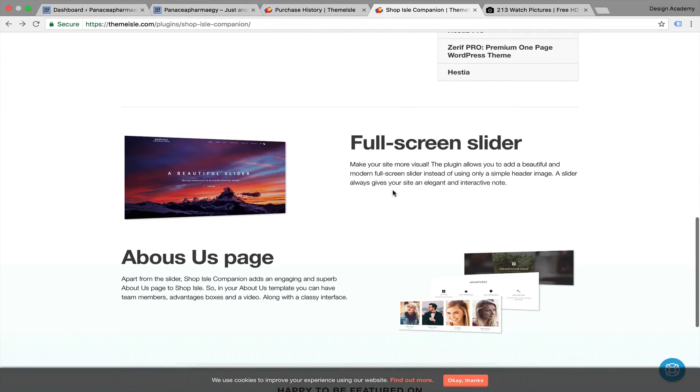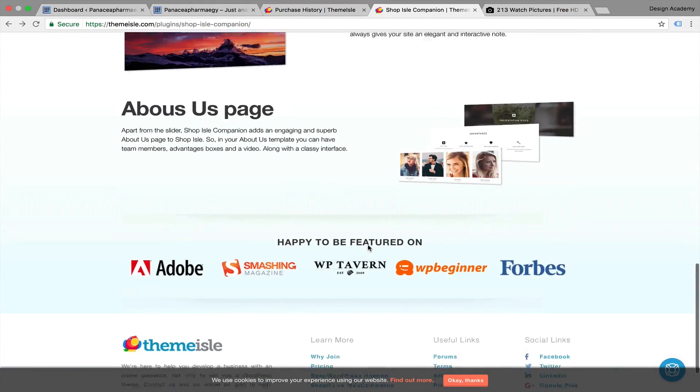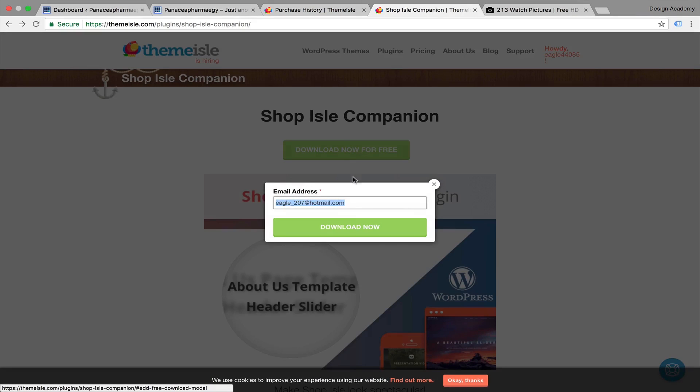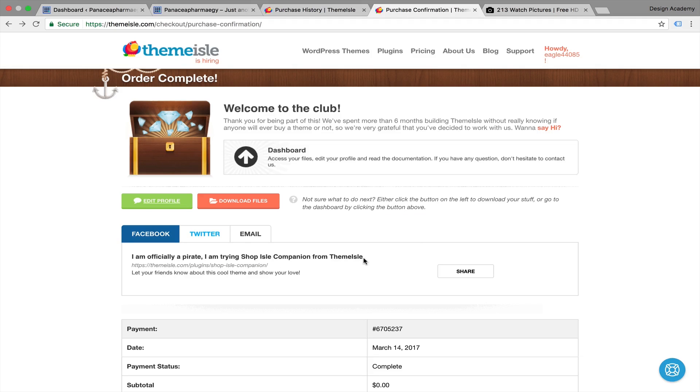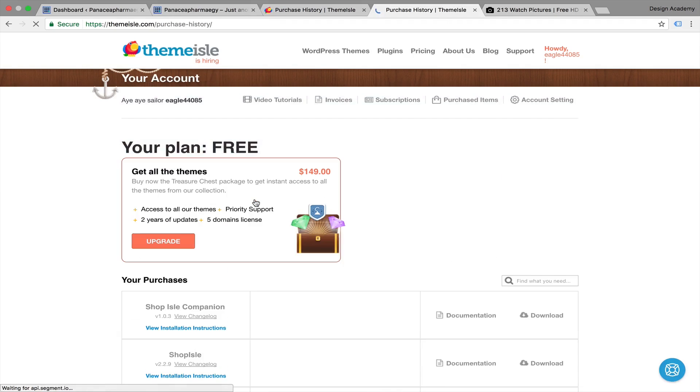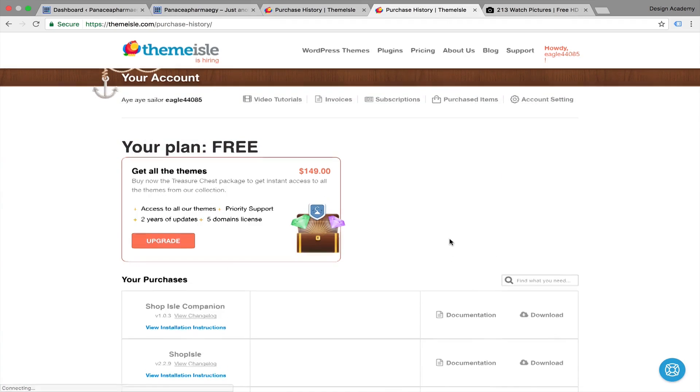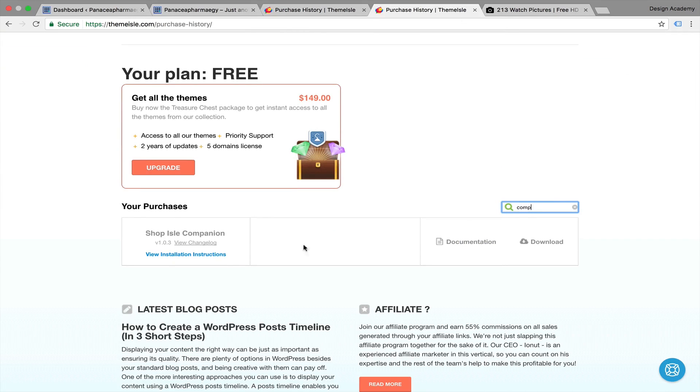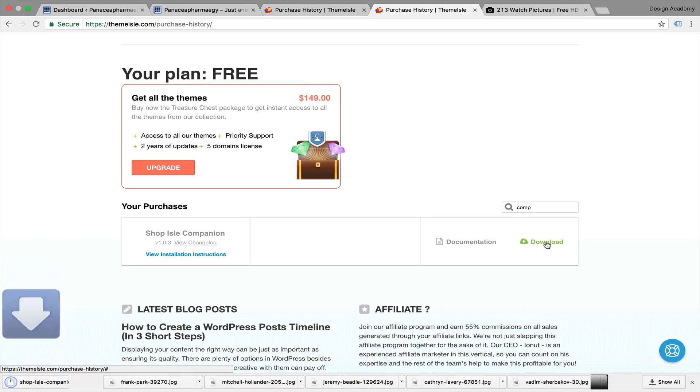We've got a fullscreen slider and About Us page. We're going to press download, then download files. Here you can get everything from the theme files. Let's search for 'companion' - if you start typing 'compa' you'll find it. Let's start downloading. It's being downloaded, and we can go back to our dashboard.